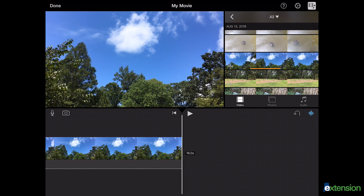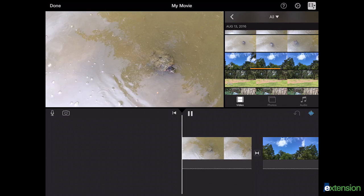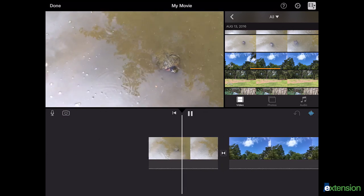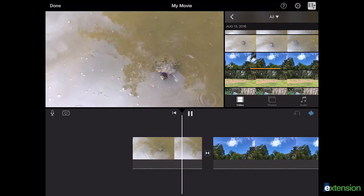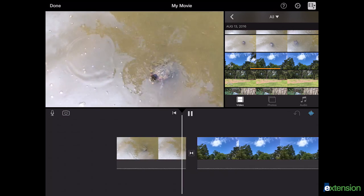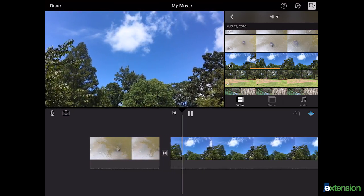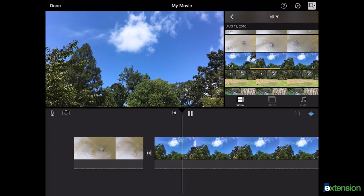Once you have added your clips, you can view your video by choosing the play button at the top center of your timeline. You will notice that iMovie has automatically added transitions between each of the clips.